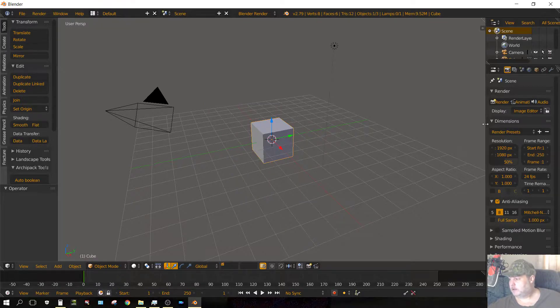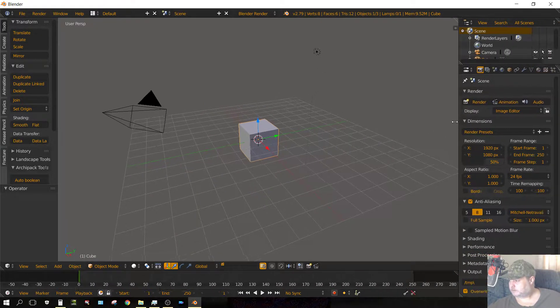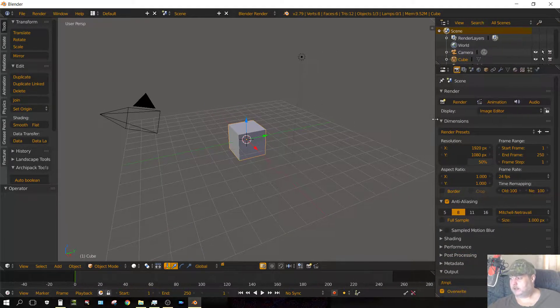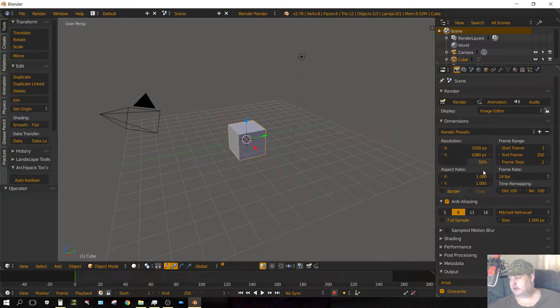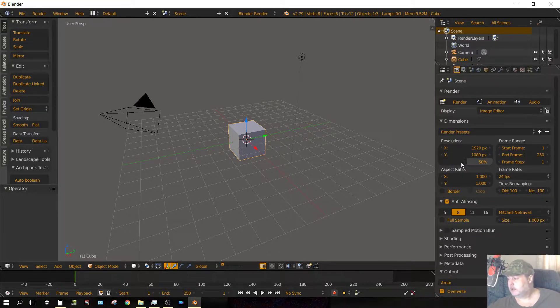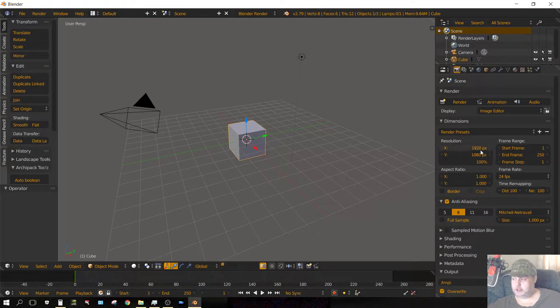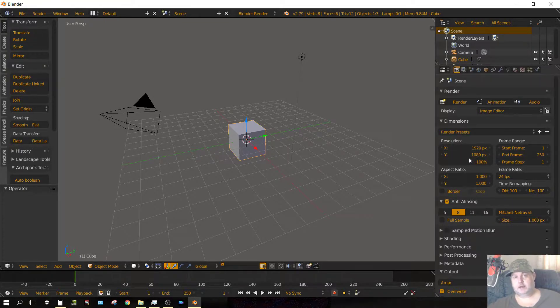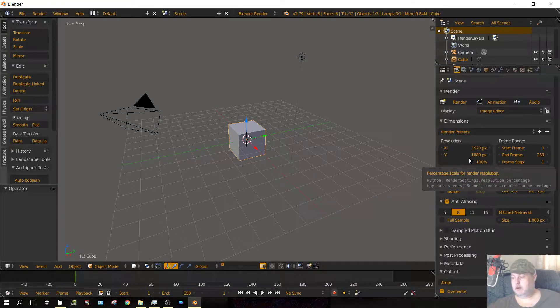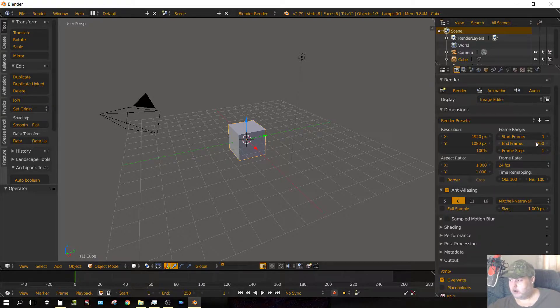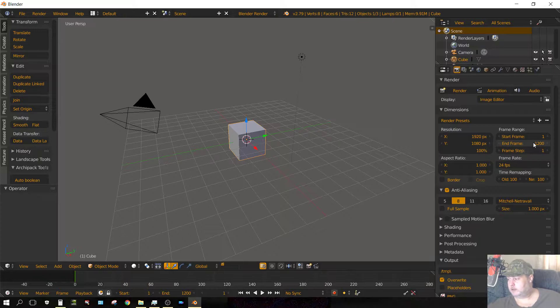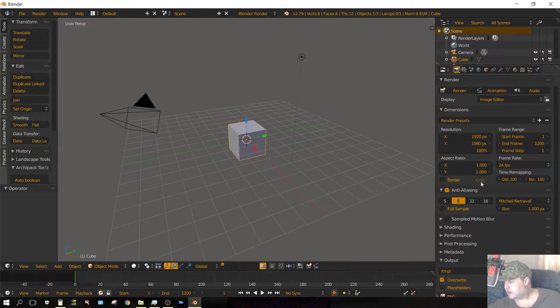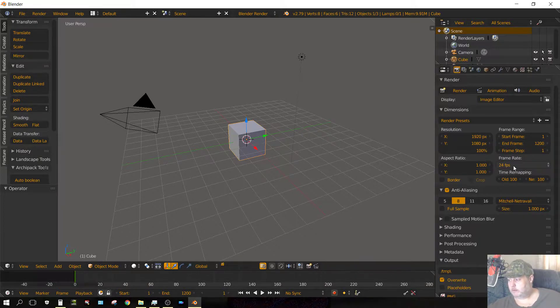First thing you want to do is set your output location, format, and dimensions. I want it to be full HD because that's the size of the individual frames that I have rendered. I know I have 1200 frames so I want to set that to 1200. I want it to be 24 frames output.